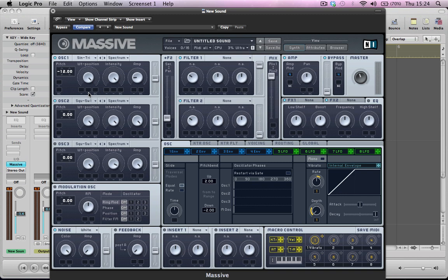Oscillator 2, turn that on, it's going to stay as a sawtooth wave so the wavetable position stays all the way to the right, intensity on full, bring the amp down to 0, we're going to start modulating this in a second and turn on oscillator 3.